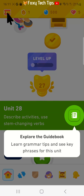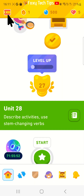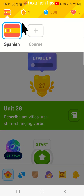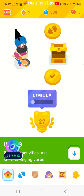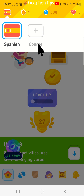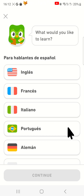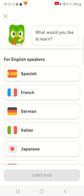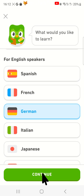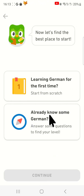If you are only learning one language and want to delete it, you basically just need to add a new language so you can delete the language you want, as there is no way to have no language courses. To do this, tap on the flag in the top left corner and then tap the plus course button. Pick any language, tap continue, choose learning for the first time, and then do the first lesson of that language course.